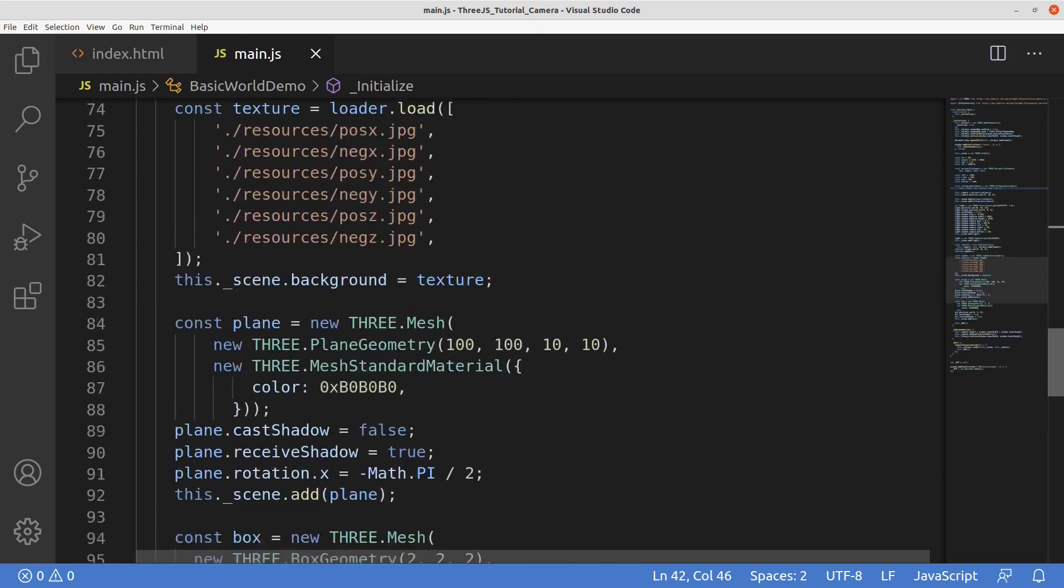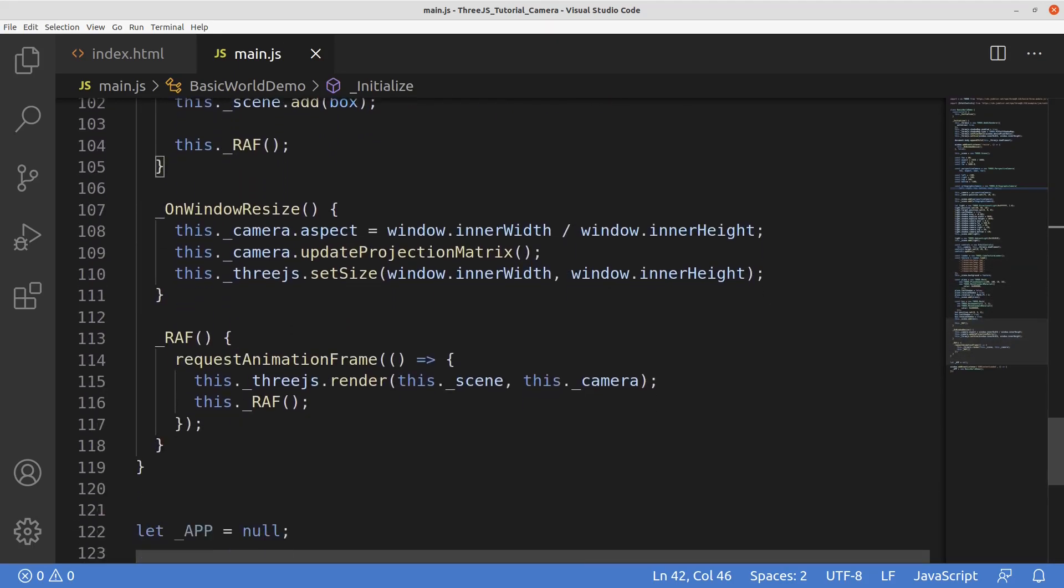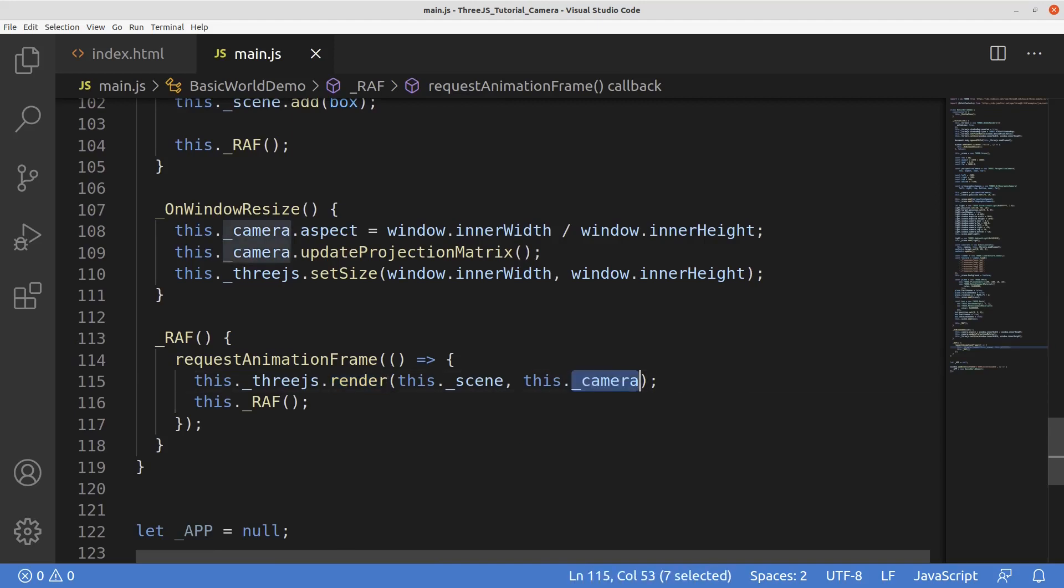Down here in your render loop, you render using the camera of choice, and voila, you've instantiated a camera and used it. But there's a lot of parameters. Let's go look at the docs now to take a quick look at the different parameters these cameras take.